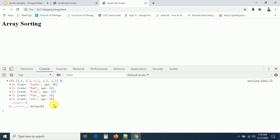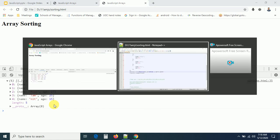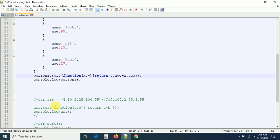In the next session we are going to discuss array iteration methods — map, forEach, filter, reduce, and similar methods. We also need to discuss two more important methods: indexOf and lastIndexOf — how we can find whether an element is present in the array or not. Thank you, we'll discuss those in the next session.